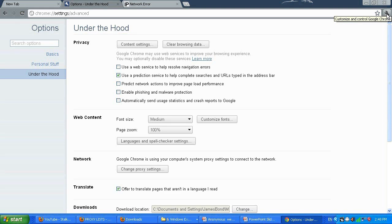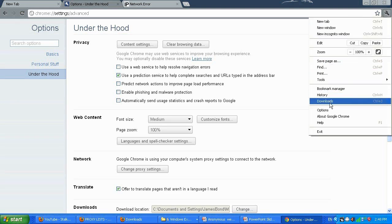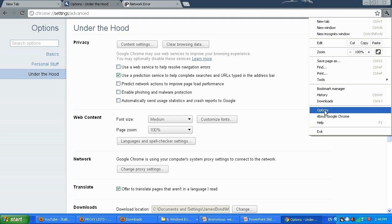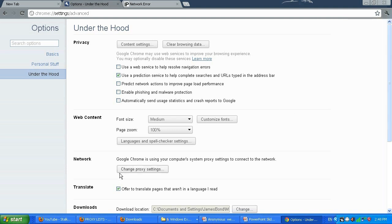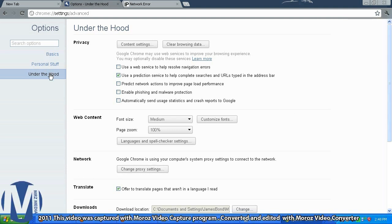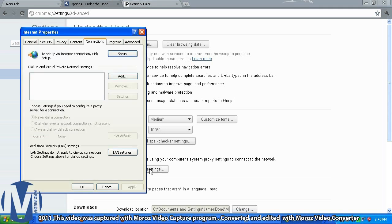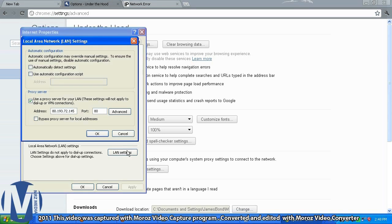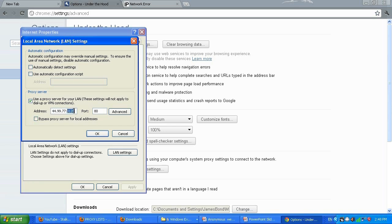Click on the tool icon, then Options. Go to Under the Hood and Network, change proxy settings, then Settings. Let me go ahead and type in this IP address — this is going to be our proxy server.